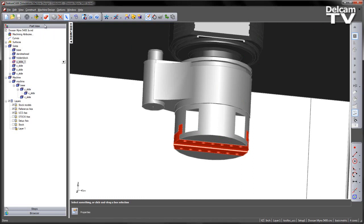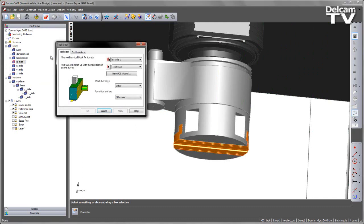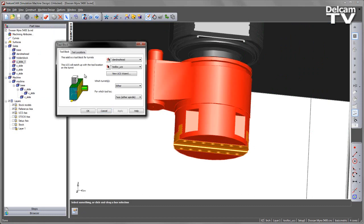Once we set that up we can then add this as a tool block. So in the tool block area we can go and we can set a tool block, in this case for this particular solid.